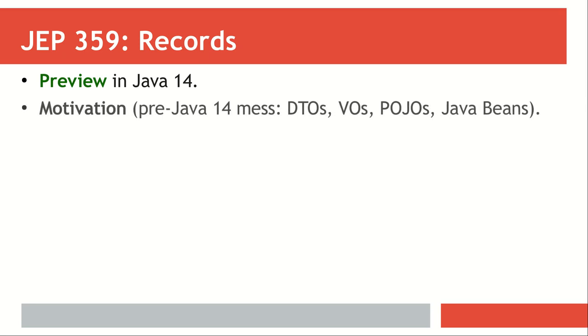As in previous examples, we are going to look at the motivation and what users and developers actually used before Java 14. Data transfer objects, value objects, plain old Java objects, or Java beans - whatever they could use to have containers for their data.